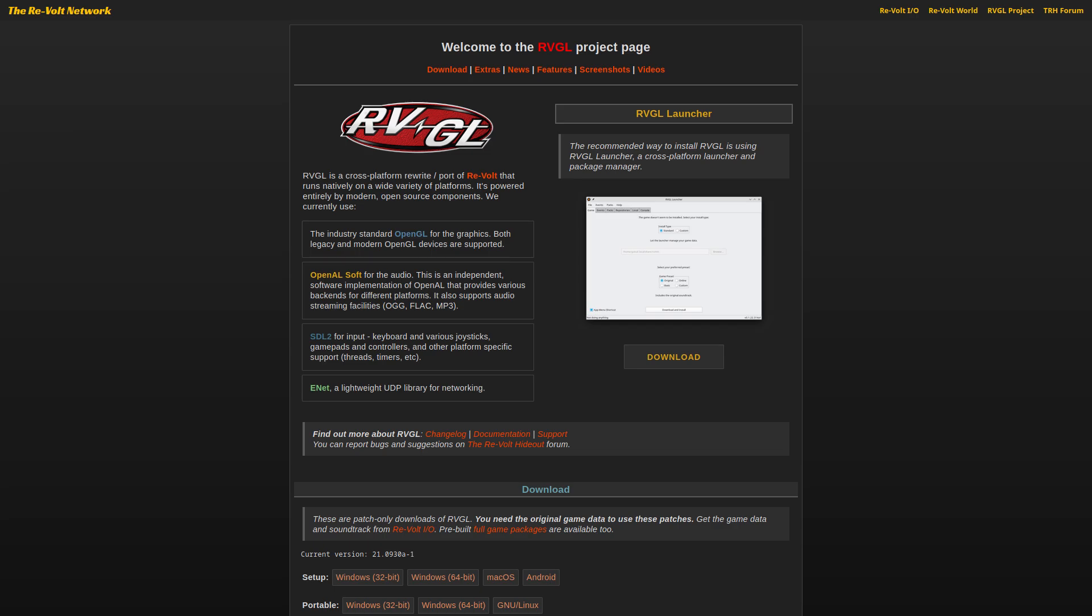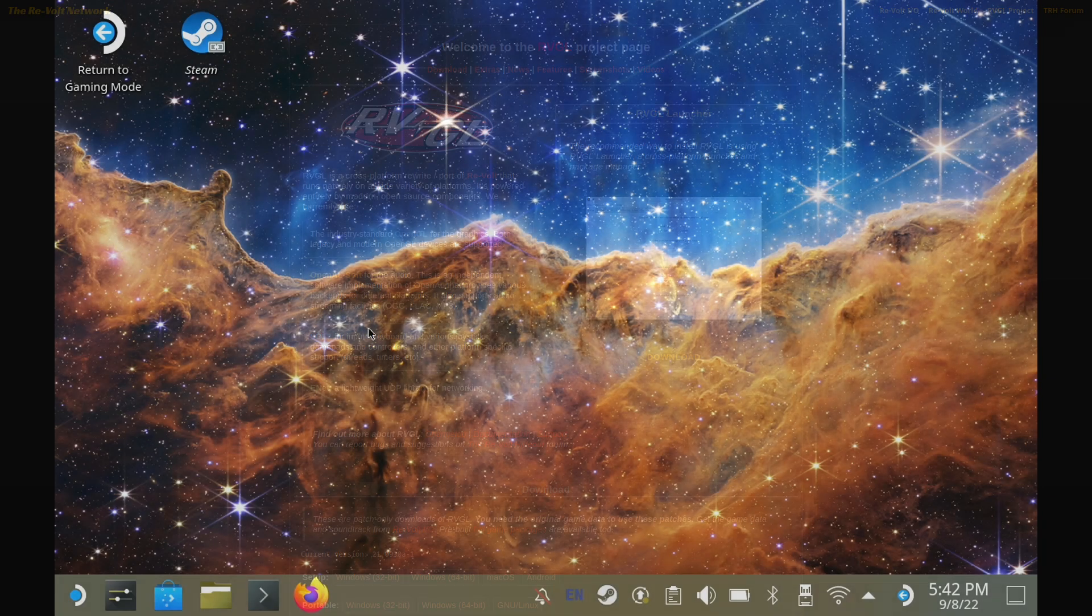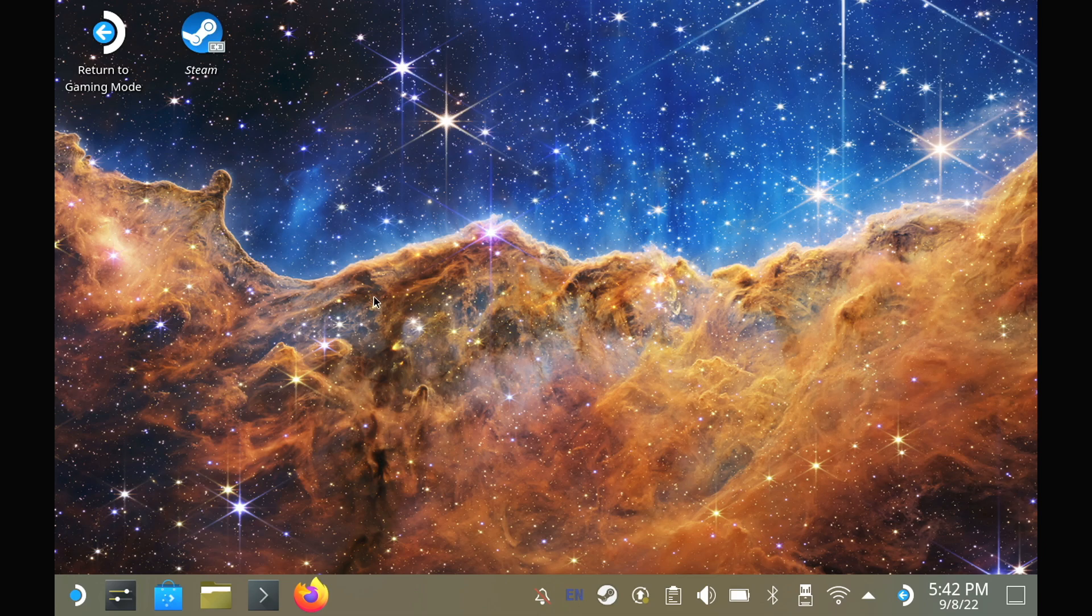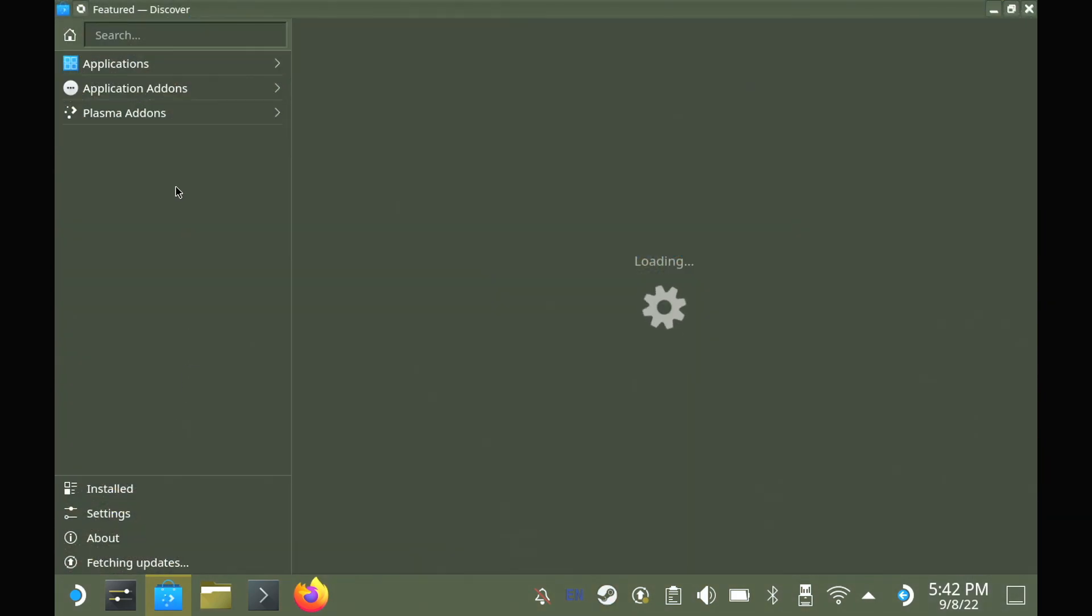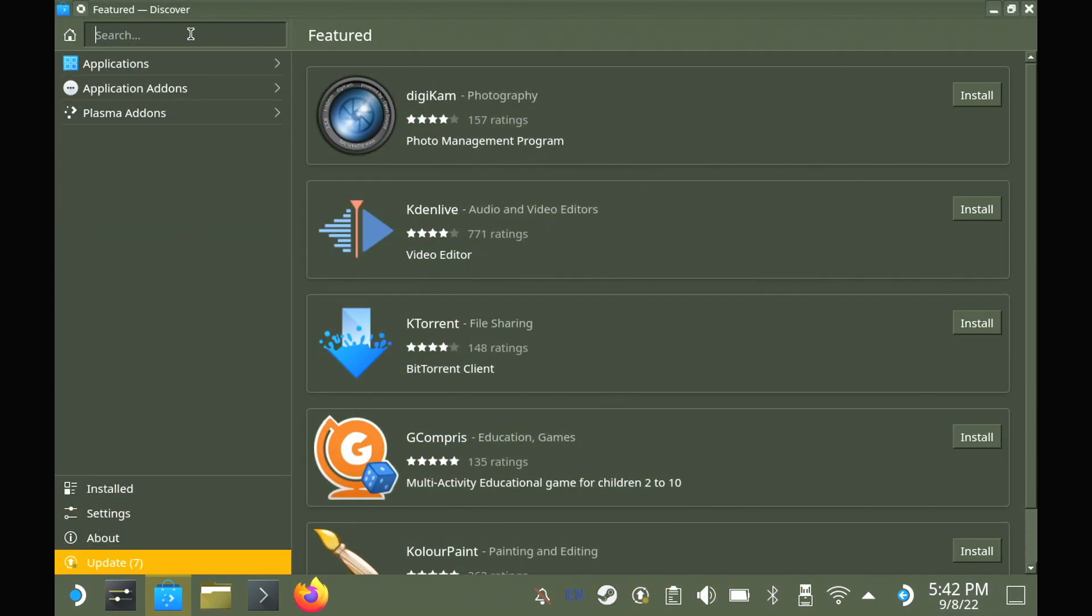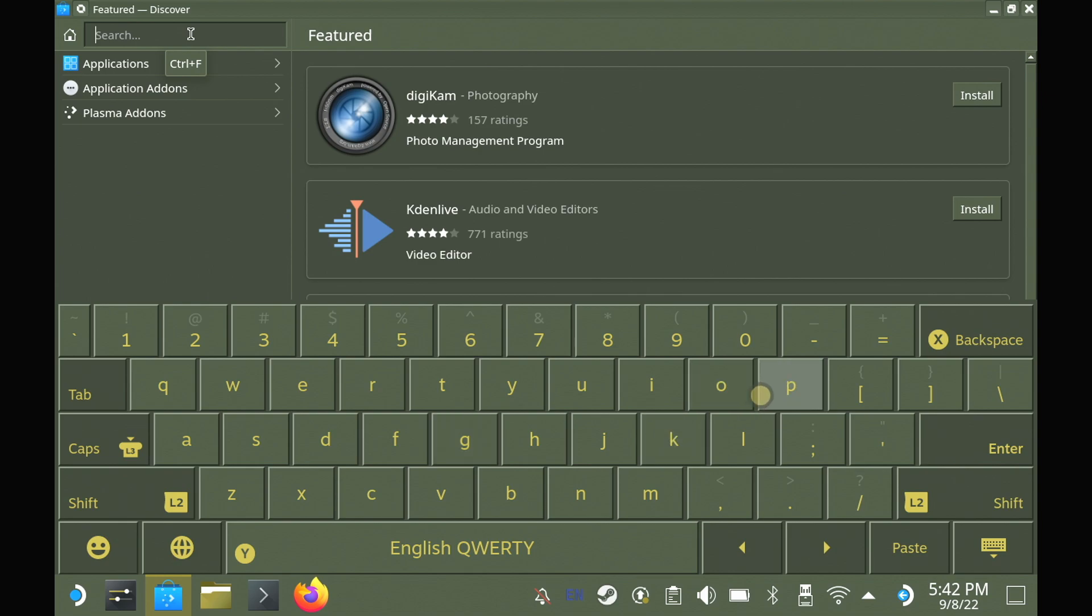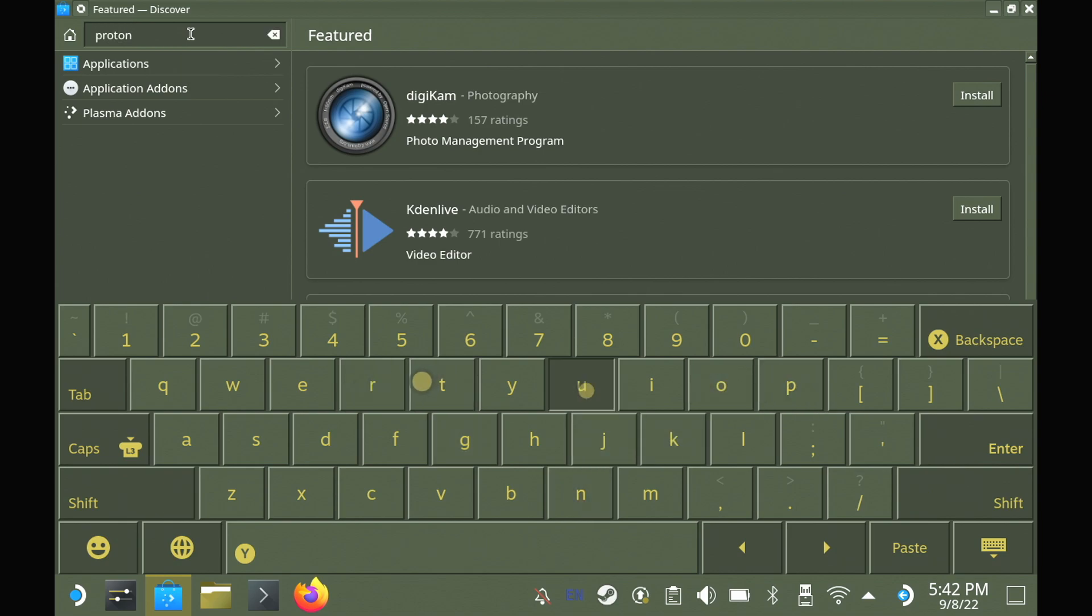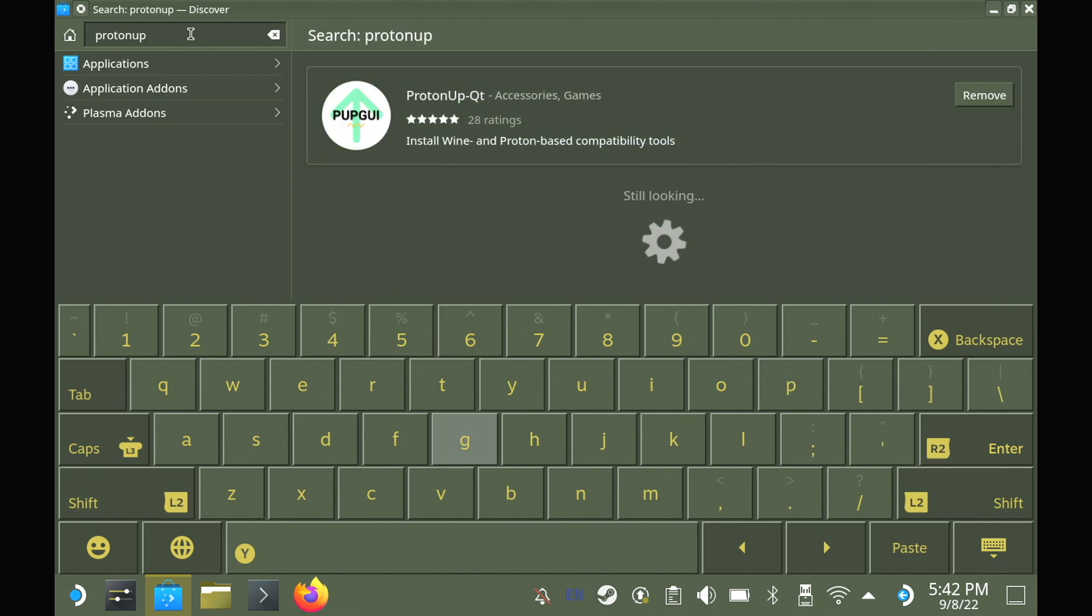So for the Steam Deck and Linux, you're going to need our friend ProtonUpQT. You can get that from the Discover Software Center directly in desktop mode on Steam Deck, or from Flathub on a Linux desktop. This is the same tool that we use to download GE Proton.